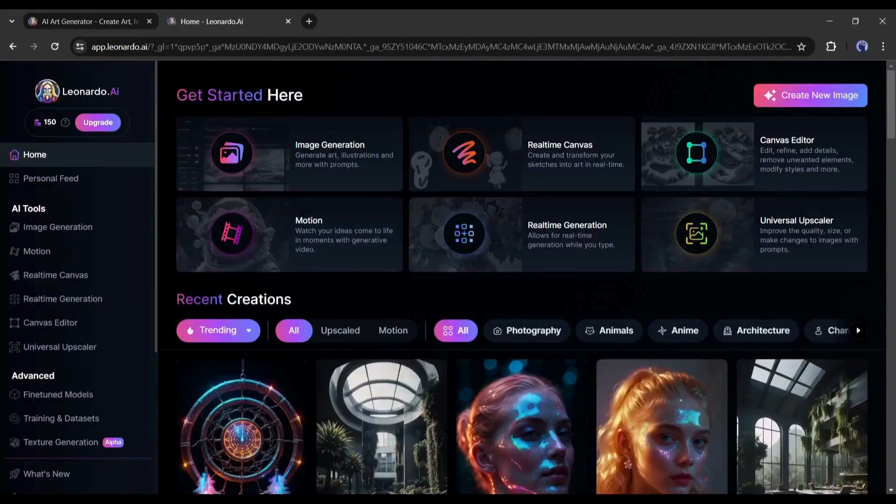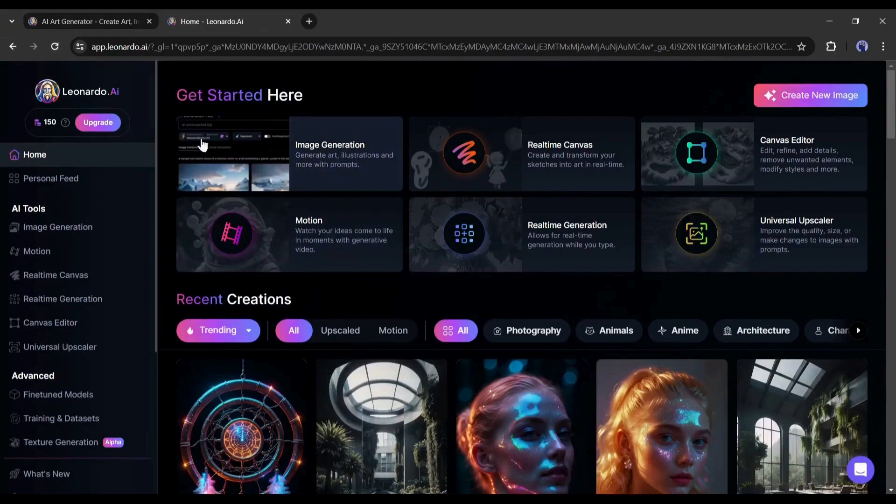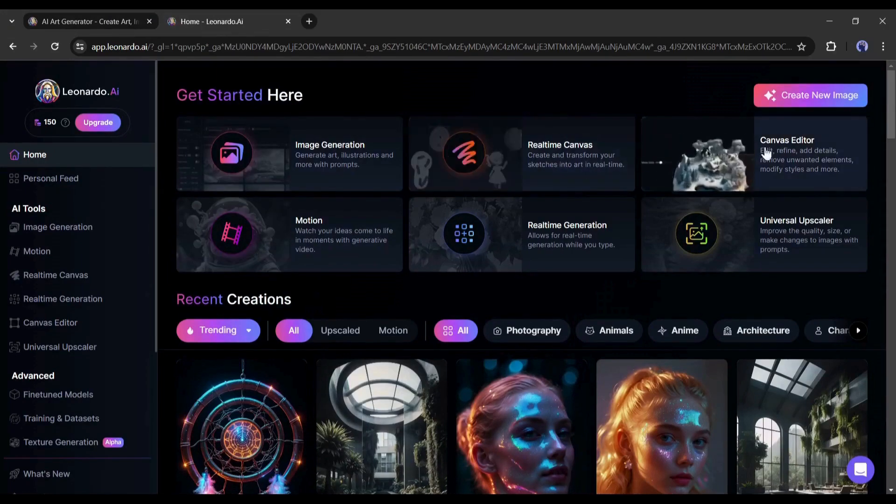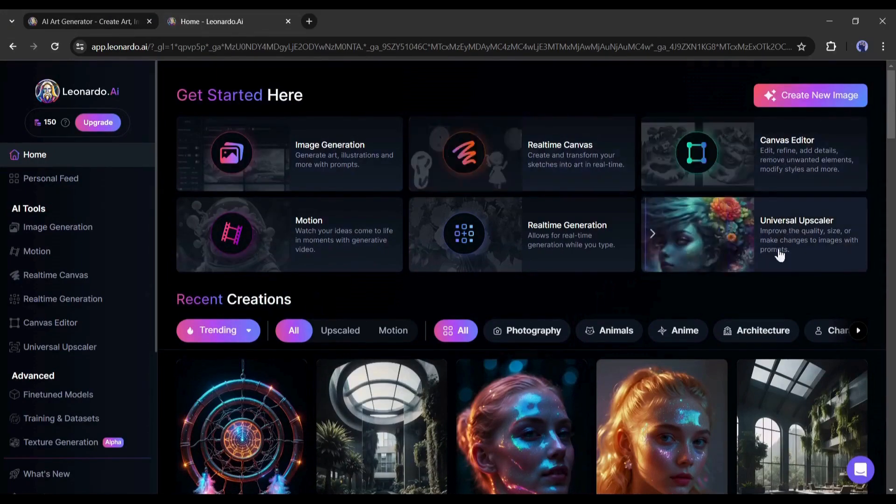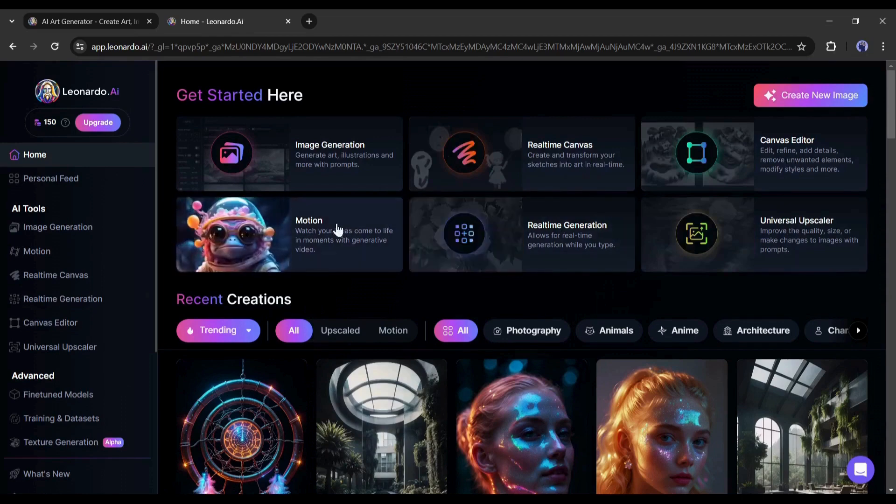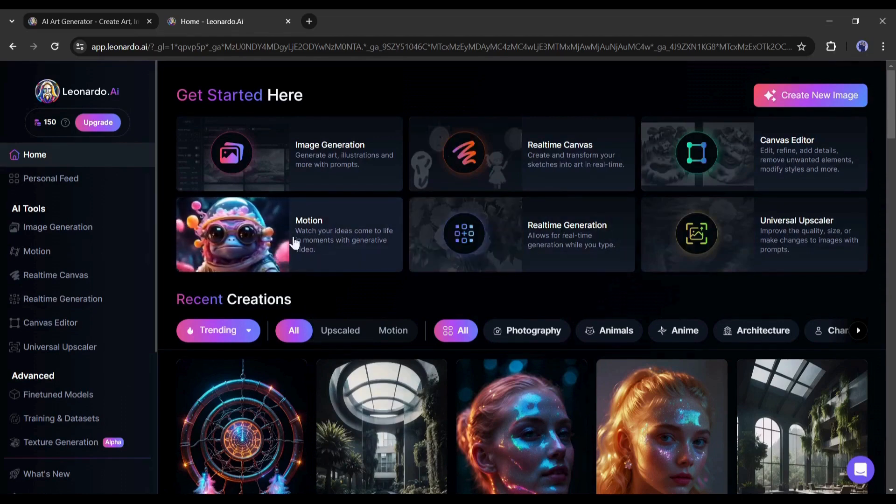After creating the account, you will find some tools here: first the image generation tool, then the real-time canvas, after that canvas editor, next universal upscaler real-time generation, and at the end the motion. I will use this tool to create our video.